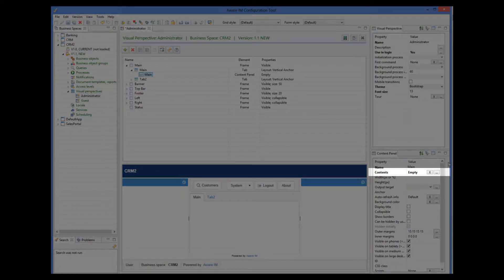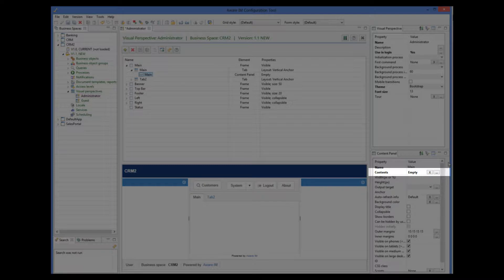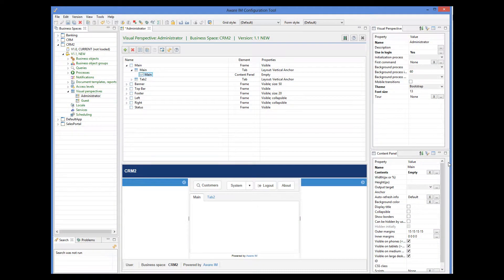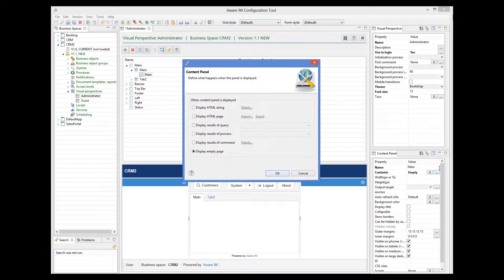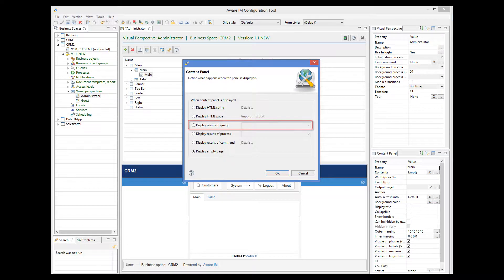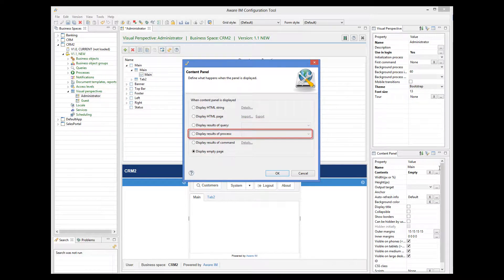By default, content panels are empty. However, I can put some HTML into the content panel, or get it to display a query, start a process, or run some other command.